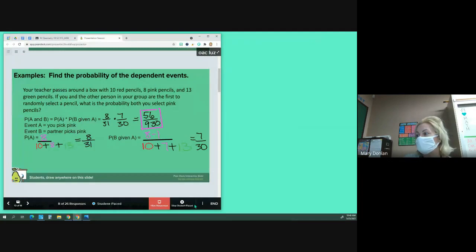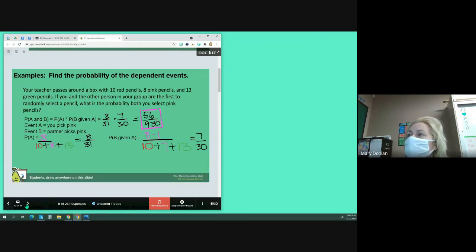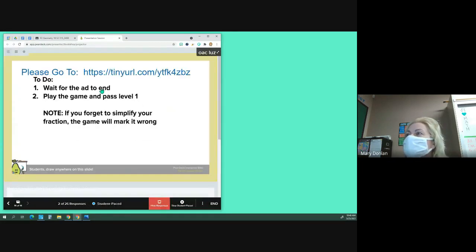The last thing for today is a game on StudentPay. I'll go back and show both these slides to you if you need them.